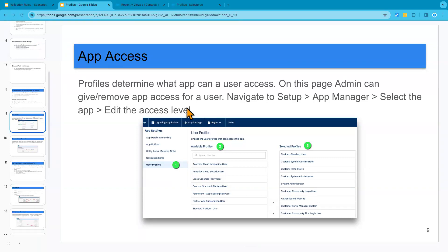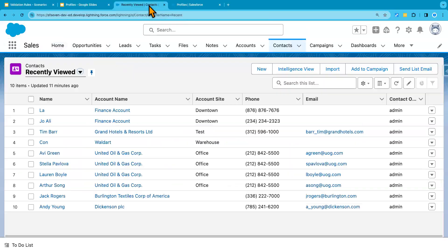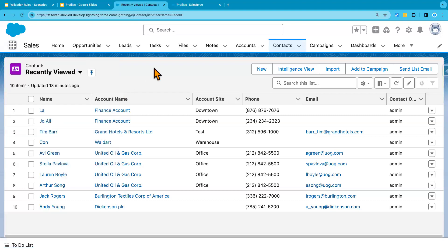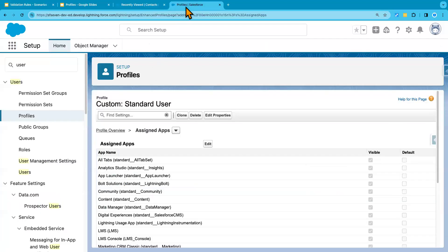So the applications that we have in Salesforce, for example, these applications that we have can be accessed by users if their profile gave them the access. So for example, if I want to remove access from a user's profile, what I can do is